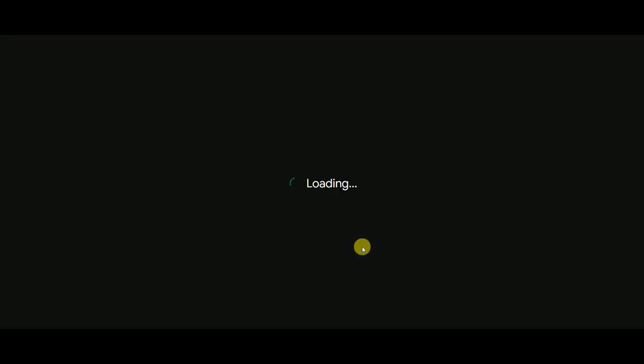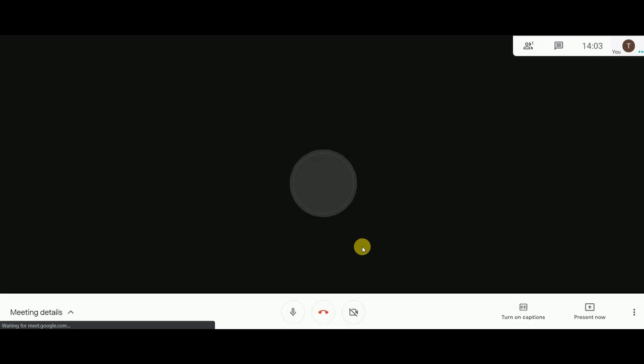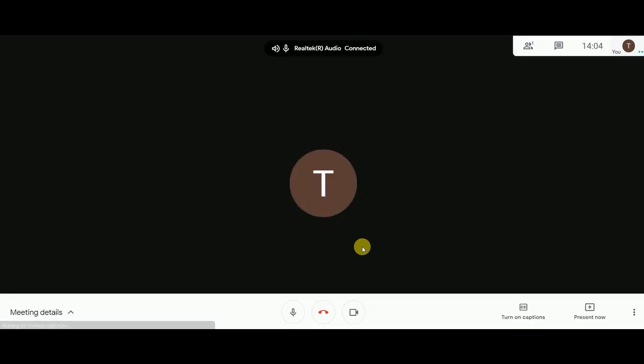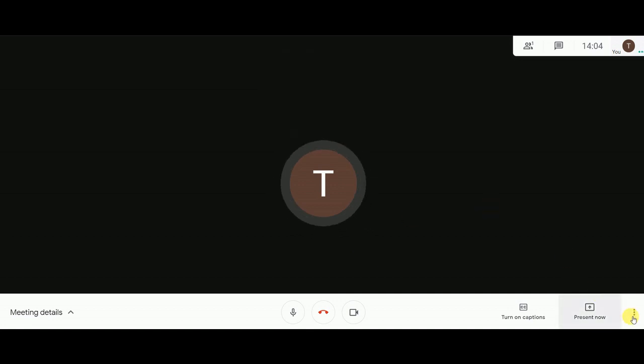Just click on 'Start Now' to start a new meeting. Wait for a few seconds, and when your meeting has started, click on the three dots at the bottom right corner.